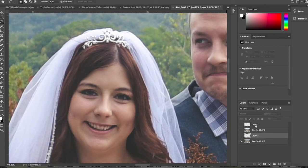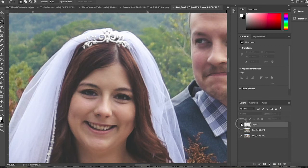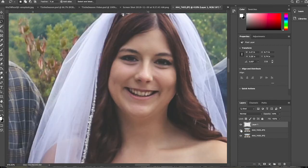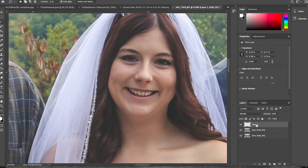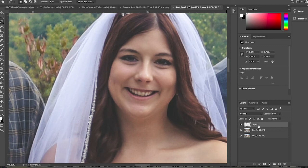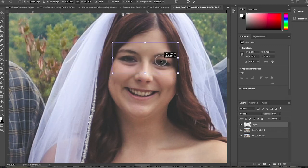I've already completed that layer, so I'll show you what it looks like. You can see by toggling the layer on and off that I've simply moved her eyes into the correct position.